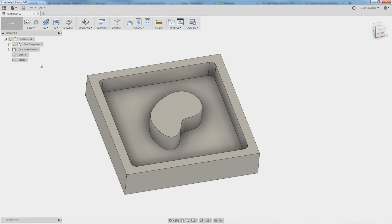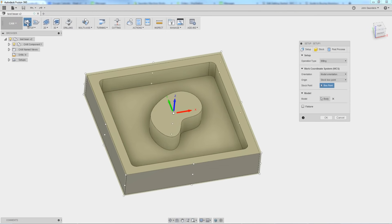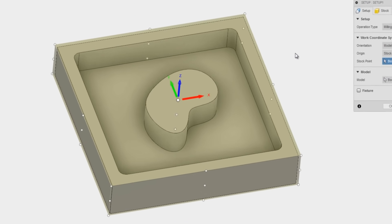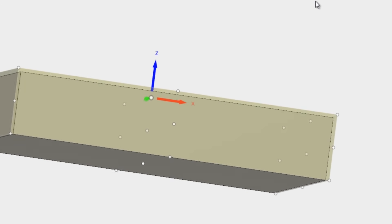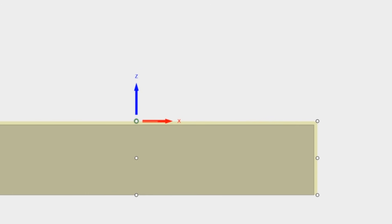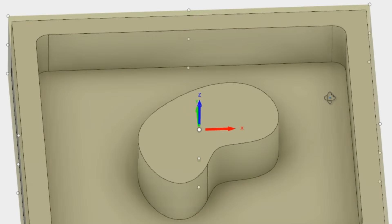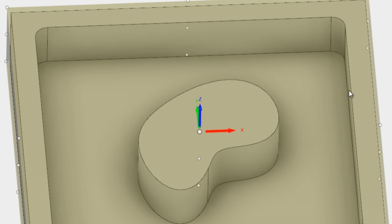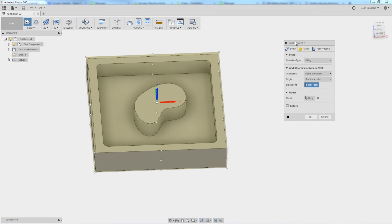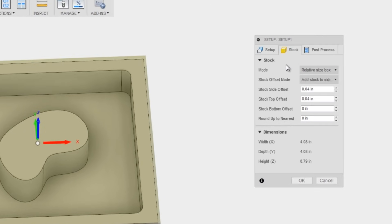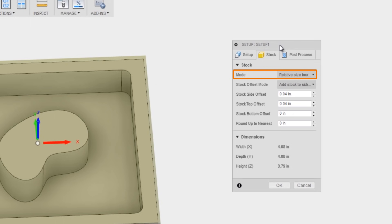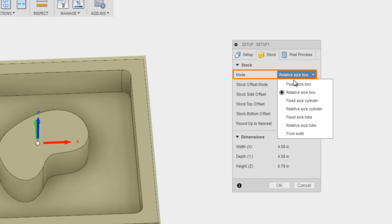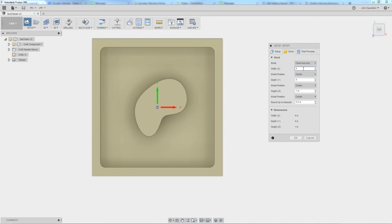First thing we'll do, create a new setup. Click setup and notice what happened. The transparent box is slightly bigger than the part. As I orbit around you can see it's got some extra material on the left, the right, the top, the bottom, and it would have it on the front and the back as well. So why did that happen? We move over to the stock tab. The mode is called relative size box. Now Fusion means well here and there's some cool features to this, but if you're getting started I'm going to recommend you switch this to fixed size box.